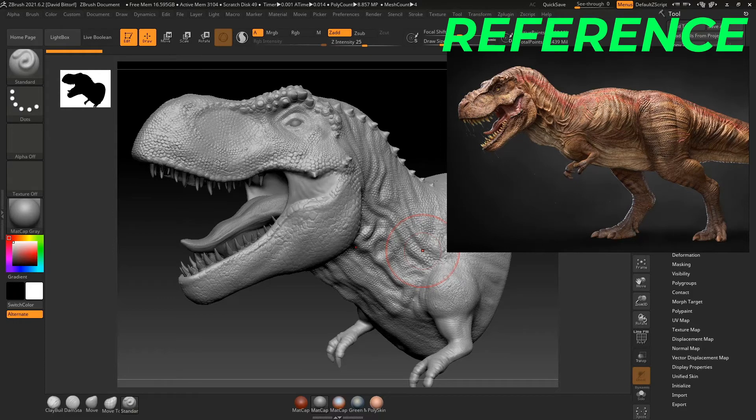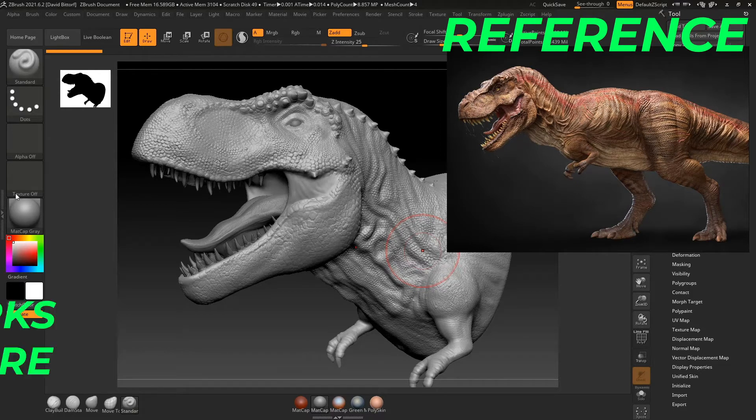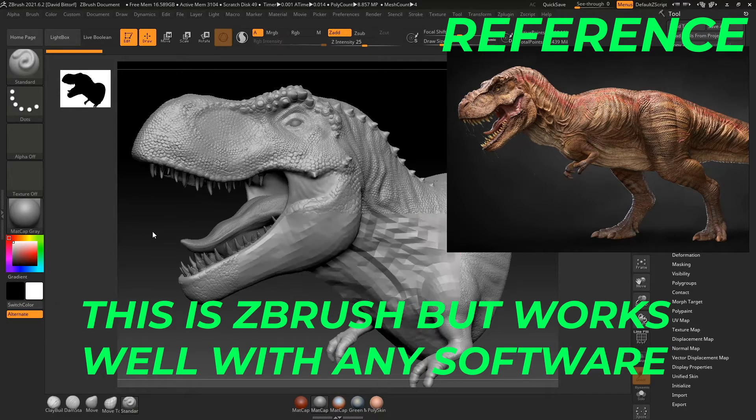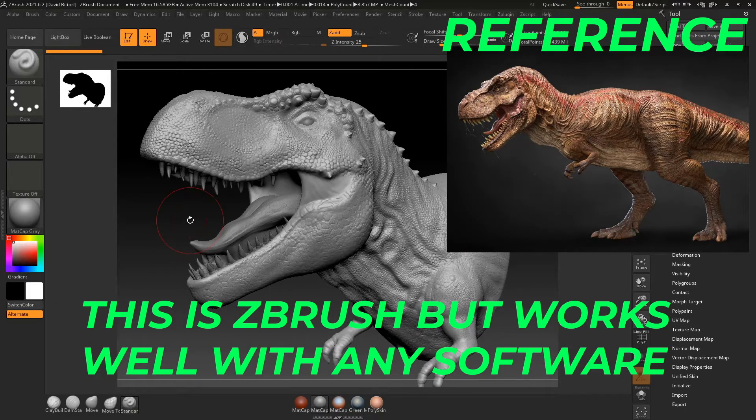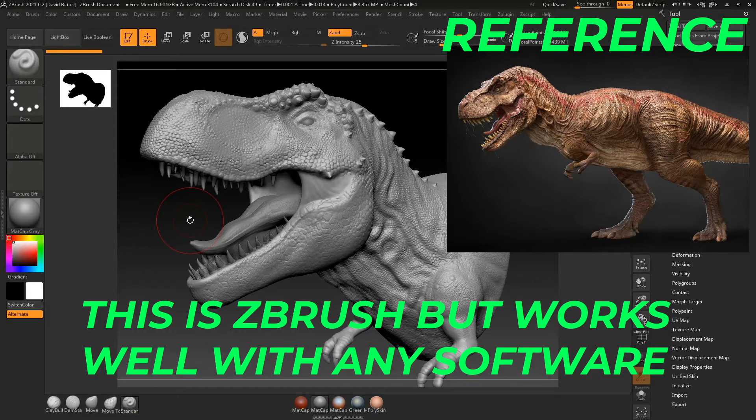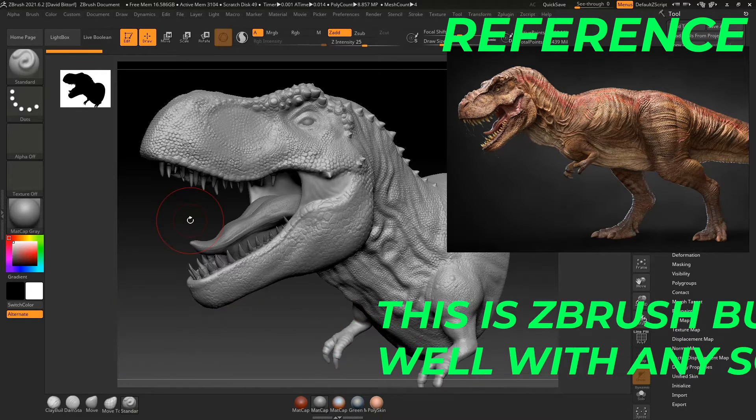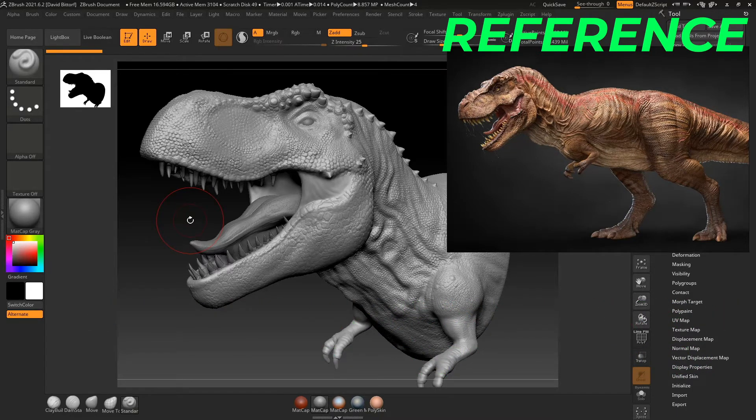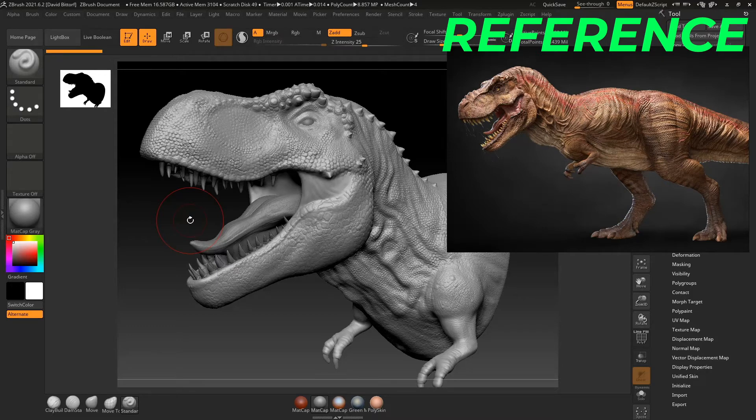Now you may have heard that you want to use reference when you're modeling or when you're animating, really when you're doing anything, if you're drawing, whatever you're doing. And that's all great, but how do we organize and how do we view those images?